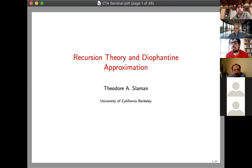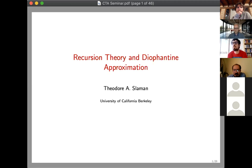It's my pleasure to introduce our speaker Ted Sleiman from the University of California in Berkeley. We are very grateful that he was willing to give the first talk in our seminar session, in particular given the fact that it's 7 a.m. on his side. He's going to talk about recursion theory and Diophantine approximation. Please, Ted, go ahead.